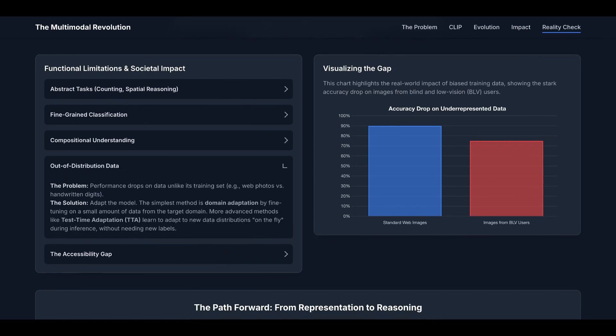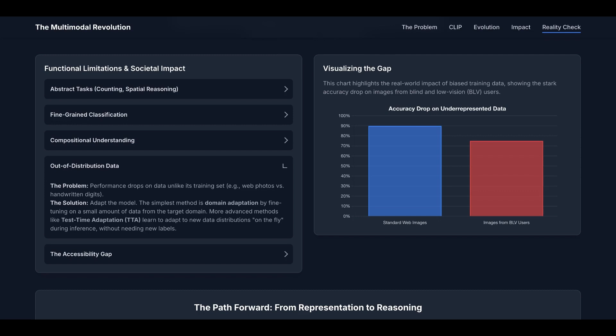The next limitation is out-of-distribution data. Performance drops on data unlike its training set. For example, if you're trained on web photos, then you probably will perform badly on handwritten digits. The solution is just to adapt the model. The simplest method is domain adaptation by fine-tuning on a small amount of data from the target domain. For example, you can fine-tune on a very small dataset of handwritten digits. More advanced methods like test-time adaptation learn to adapt to new data distributions on the fly without needing new labels.